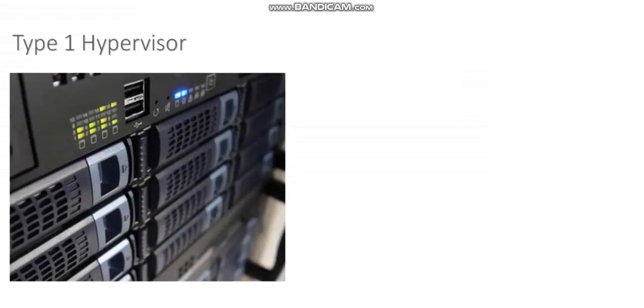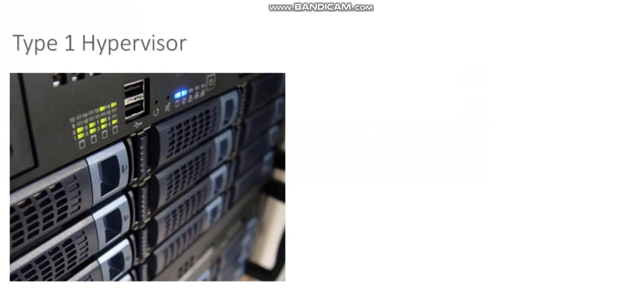A type 1 hypervisor is often called a bare metal hypervisor. This is a hypervisor where you'll go out and buy a physical server and then install the hypervisor directly on that physical server. That's why we call it a bare metal hypervisor.